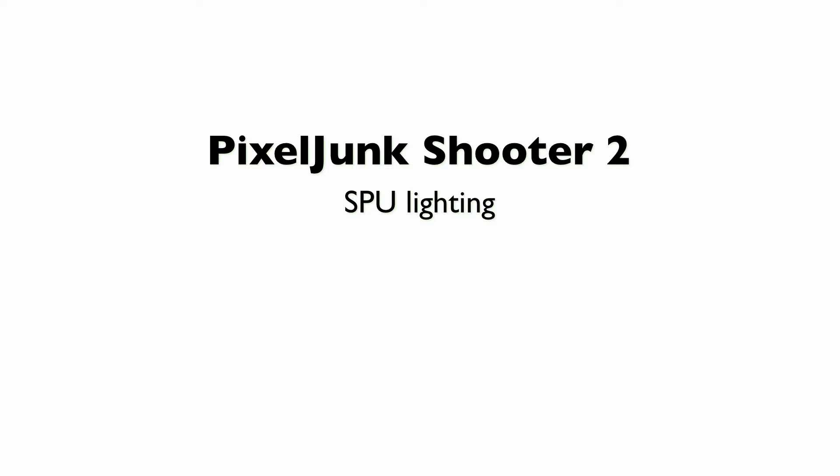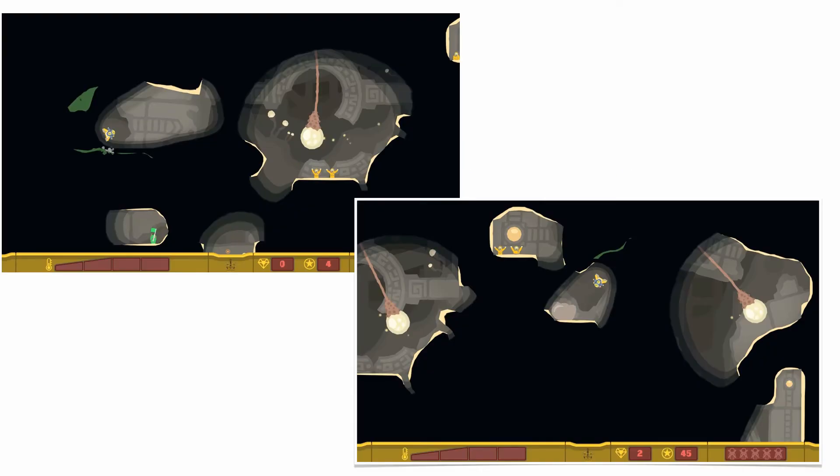Okay, this is it. Final section, home stretch, SPU lighting. So this was new in Shooter 2. This is just some screenshots we took of the lighting system. It's not meant to be realistic. It's supposed to be very stylized, as you can see, where it tapers off on the end.